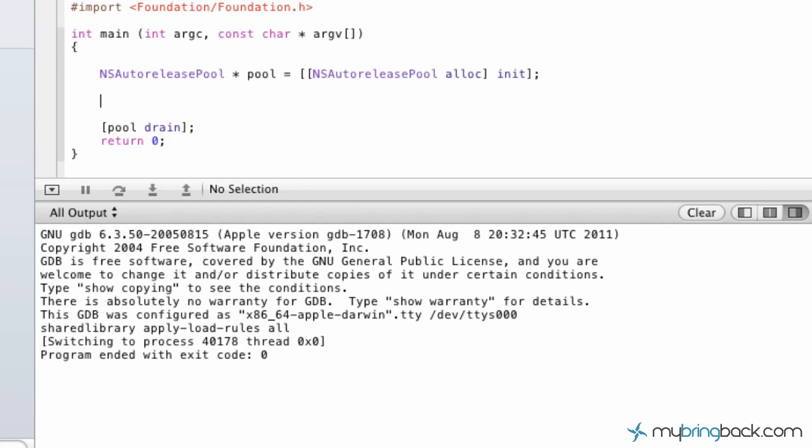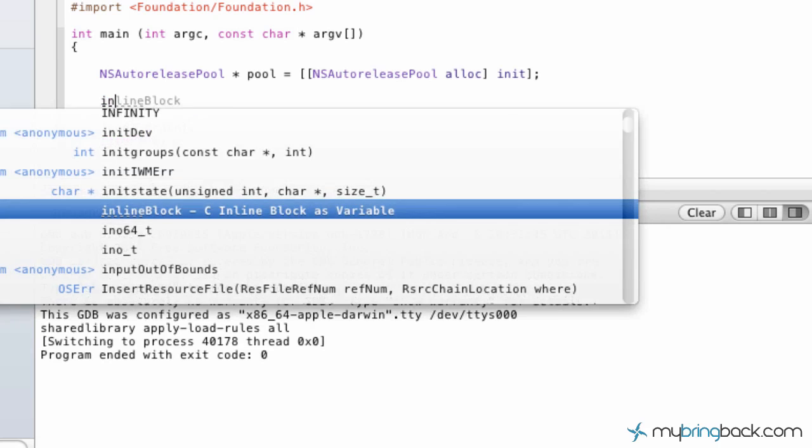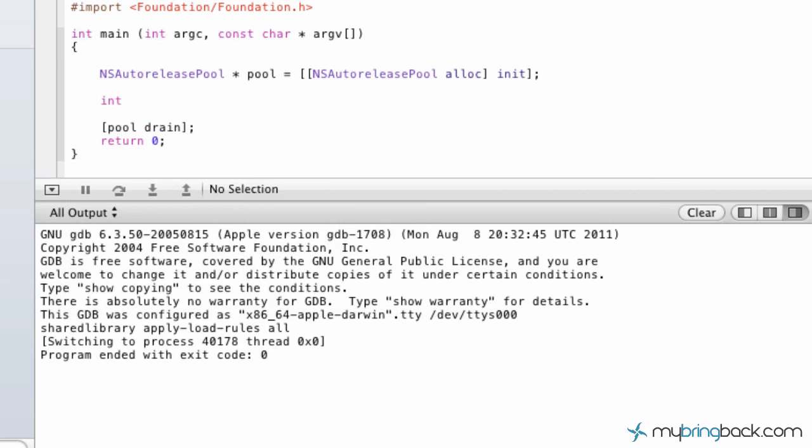To start we're going to establish a variable and we're just going to put y. Here's your y.